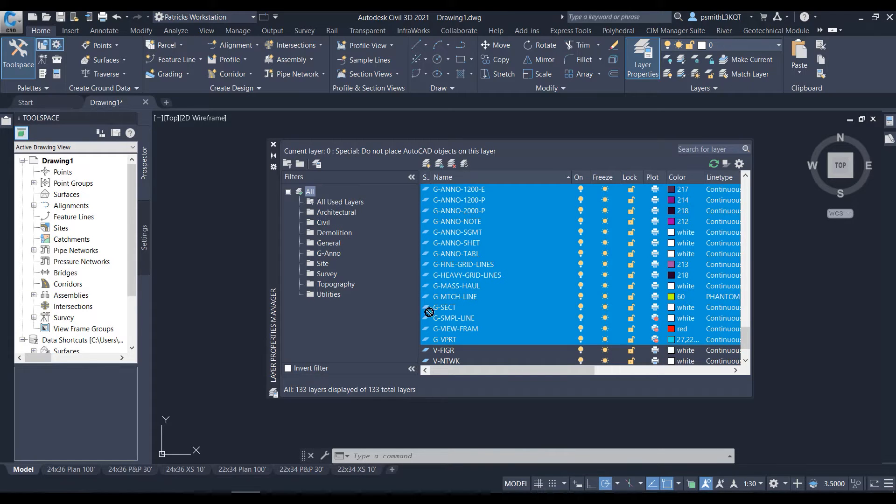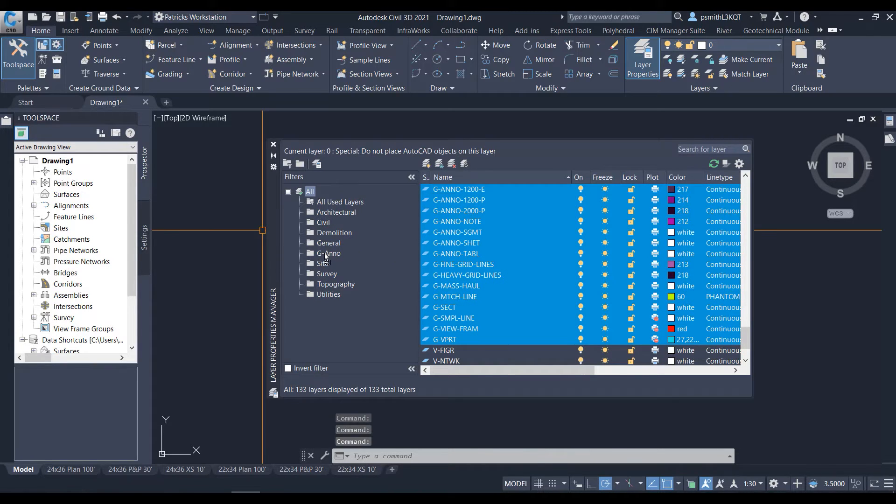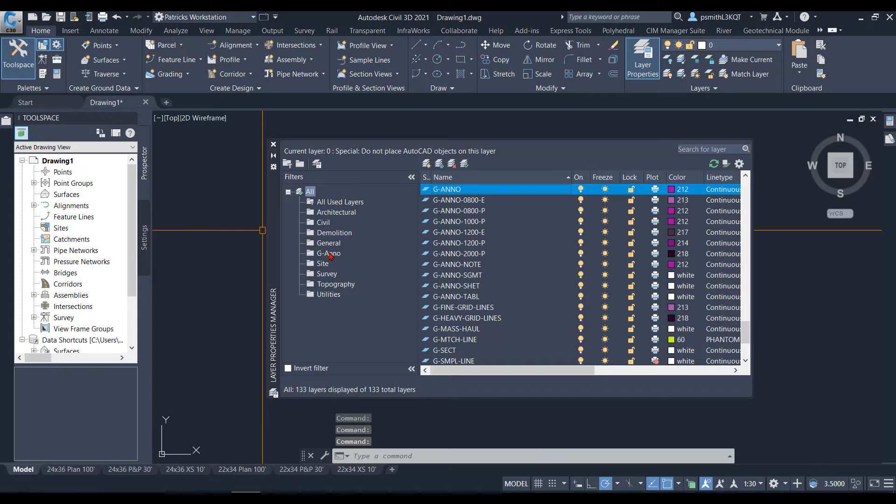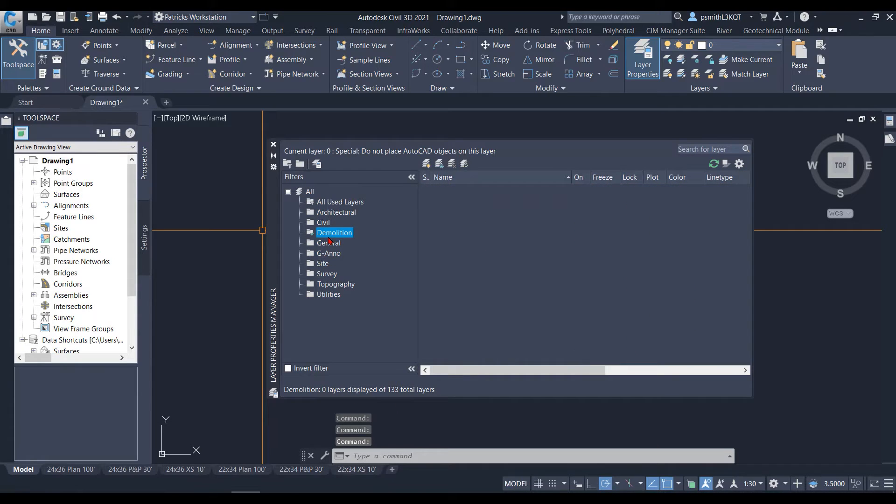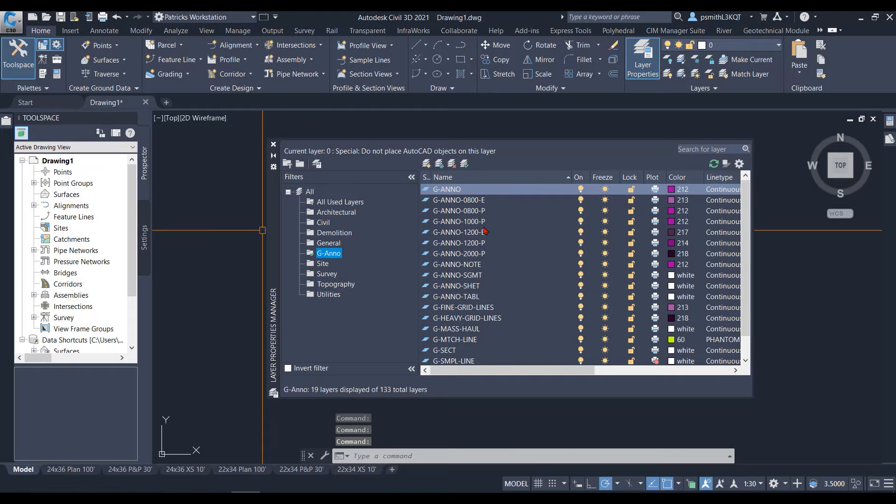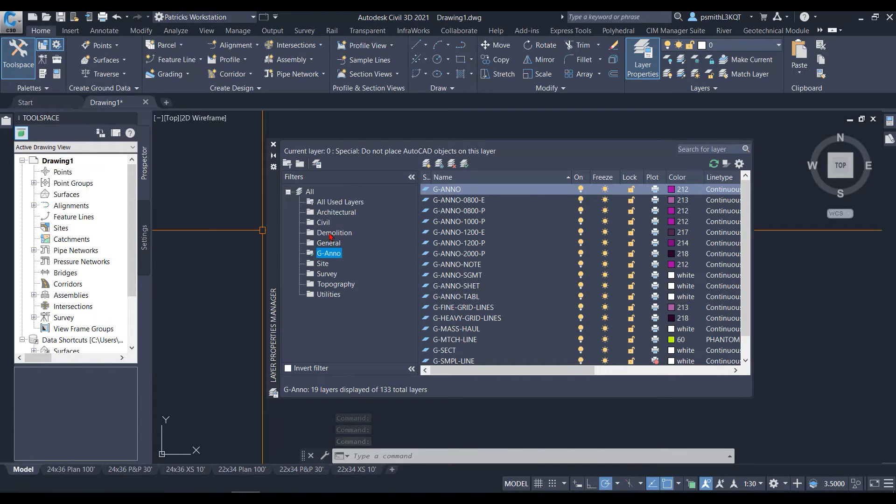I'm just going to simply drag one and then drag it straight into the Ganno folder here. Now, as you can tell here, I go to my Ganno, and all of my Ganno have been filtered into a single folder.